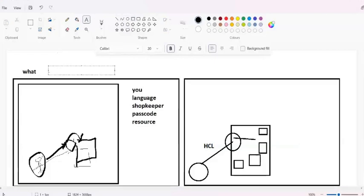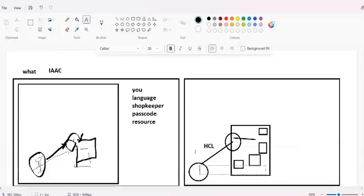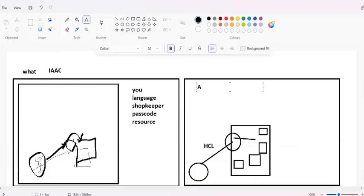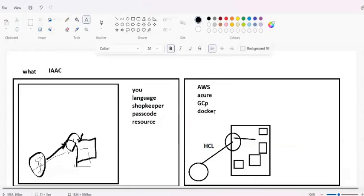We can create our infrastructure by using code - that's why this is called Infrastructure as Code. So whenever anyone asks you what is Terraform, you first need to say it is an Infrastructure as Code tool - by using code you can create your own infrastructure. The things you require are: Terraform, HCL (HashiCorp Configuration Language), and providers. Providers are basically cloud providers - that might be AWS, Azure, or GCP. You can also use Docker as a container platform, which I'll demo in later classes.